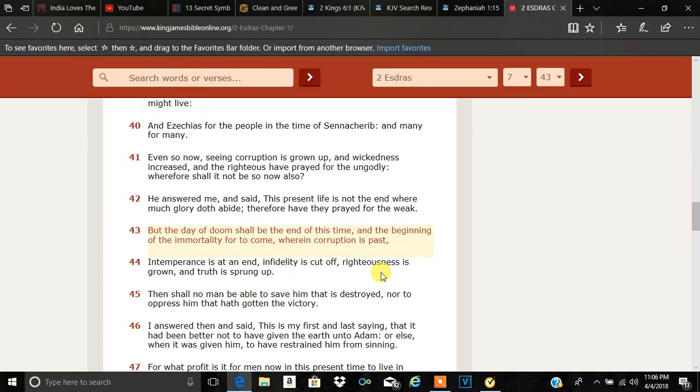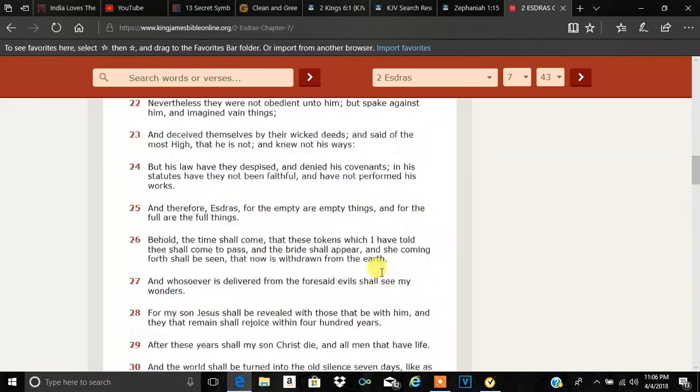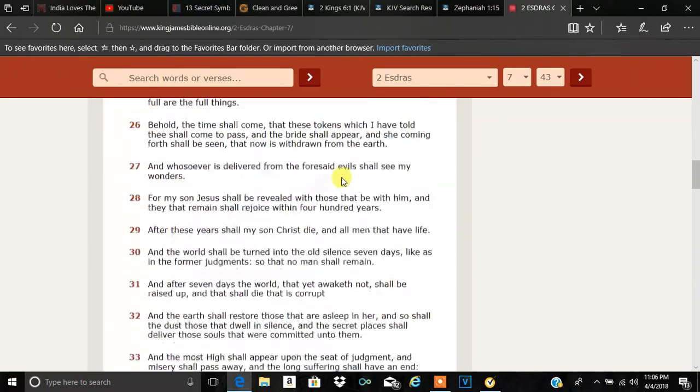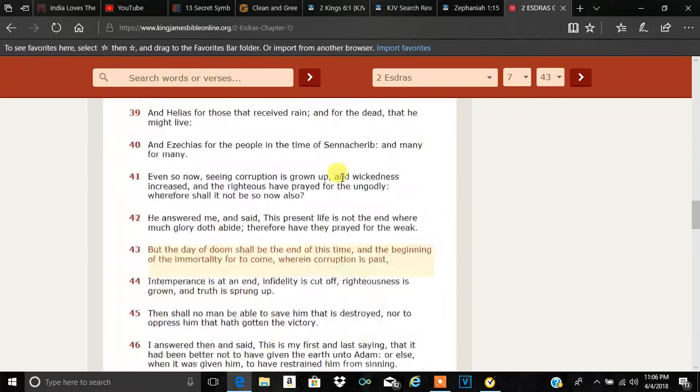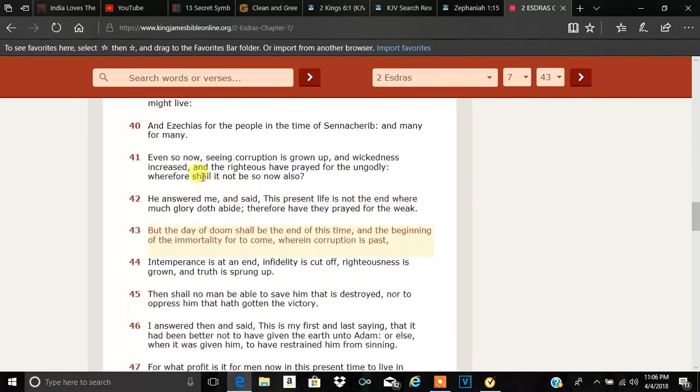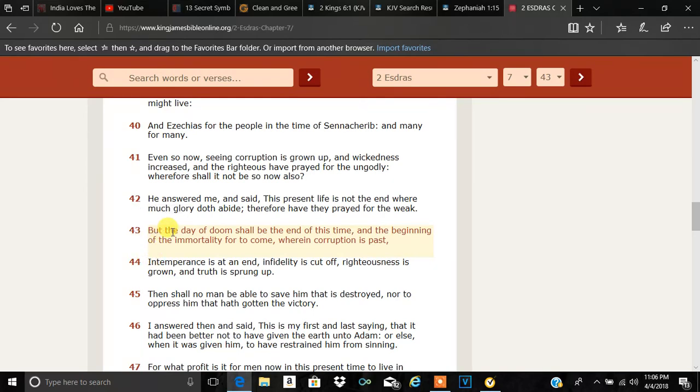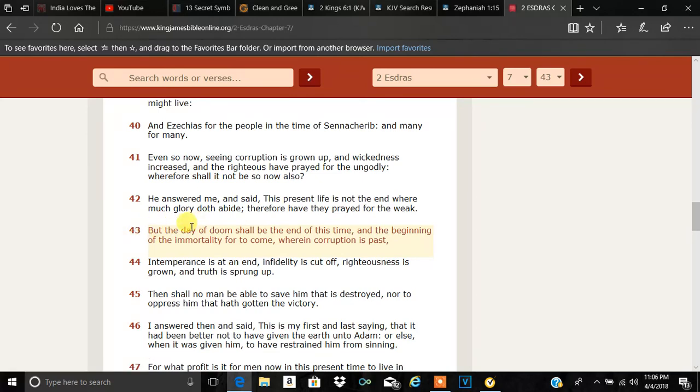This is GMS Precepts once again. And I was going over 2nd Ezra's 7th chapter, which is a bad chapter when Ezra is speaking to the angel. And if you know about Ezra, his book revolves heavily around prophecy.